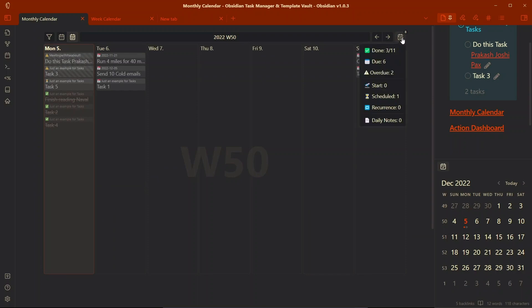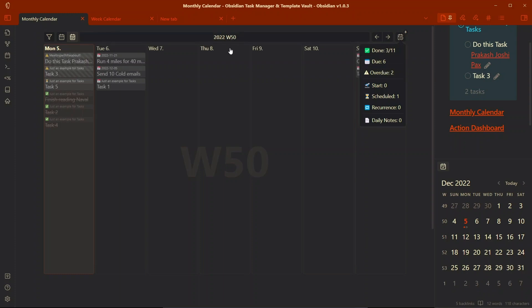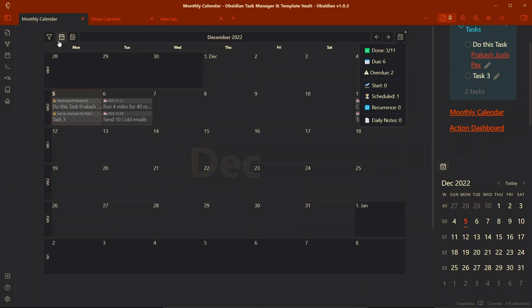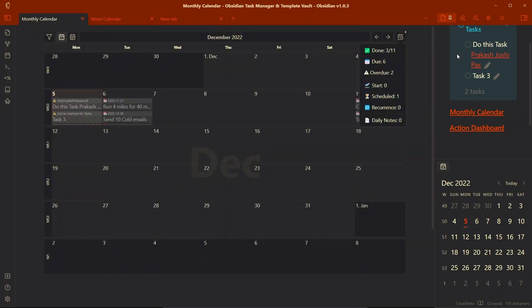You can see all the status of your tasks - like done, there are three tasks done out of 11, tasks due six, overdue two, something like that. You can also see the week numbers. In the monthly view you can see the month in the background and also the week numbers on the vertical side. This is all about the monthly calendar and weekly calendar.